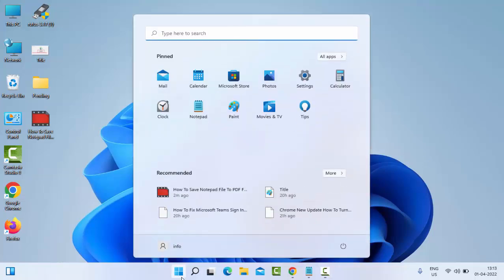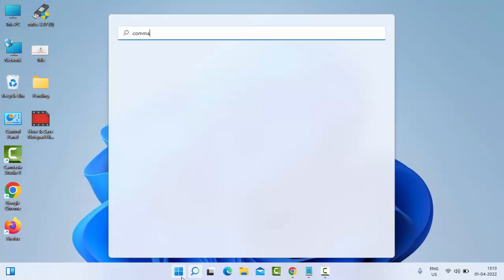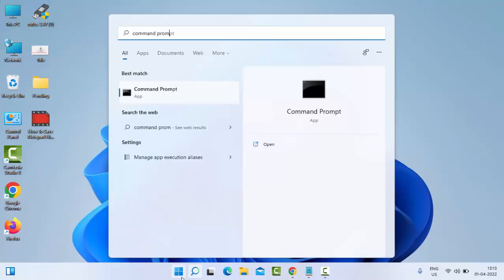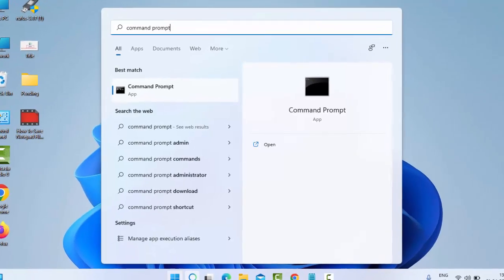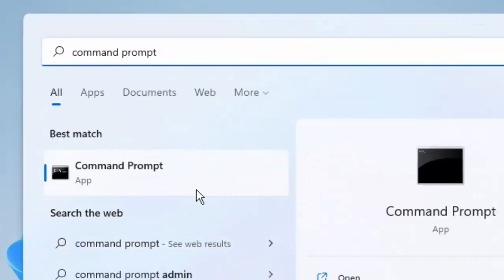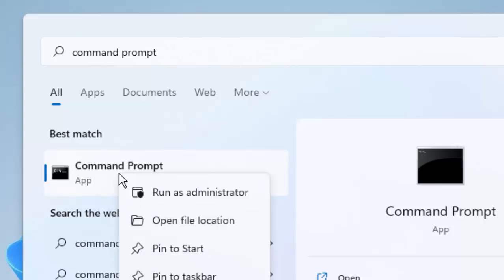Go to Start and type in the search box 'command prompt'. Right-click on the Command Prompt app and select Run as Administrator.